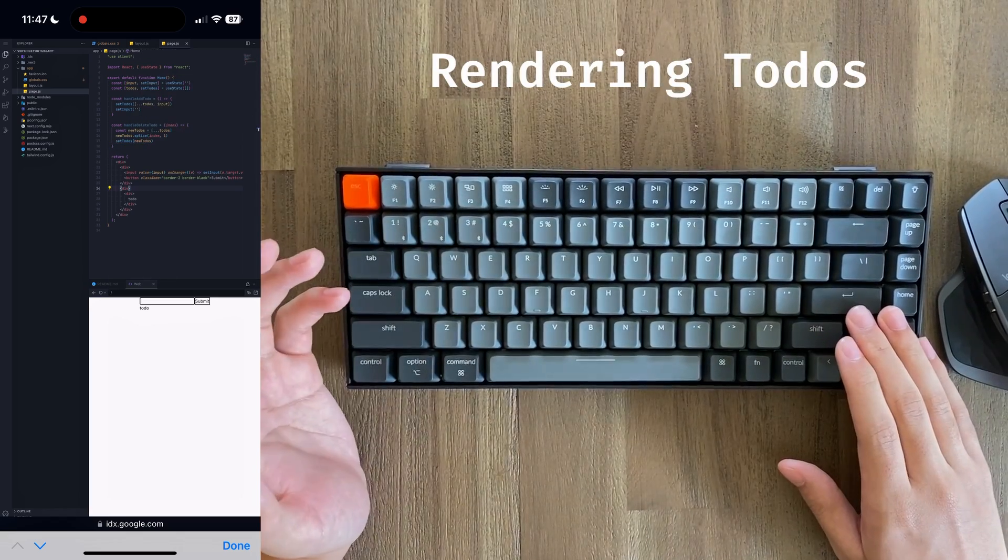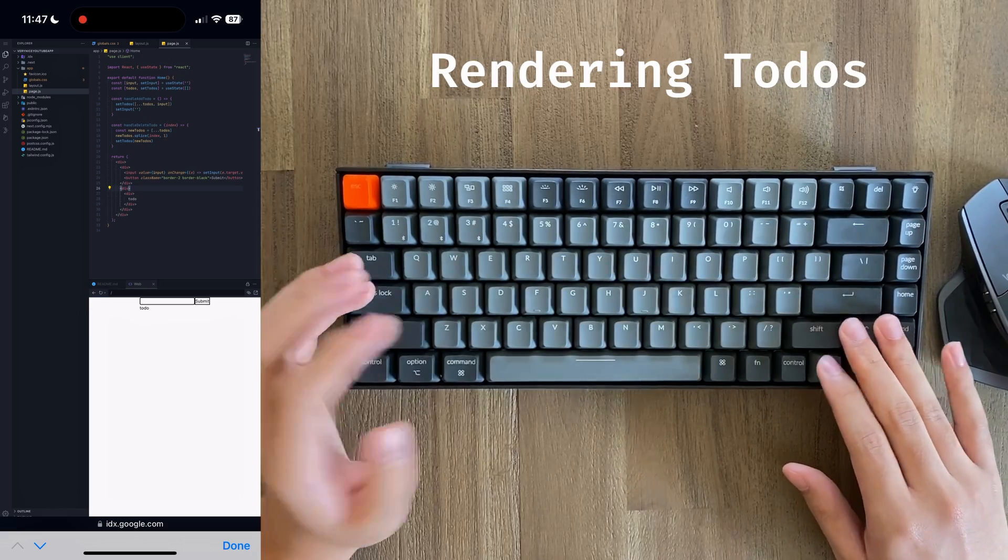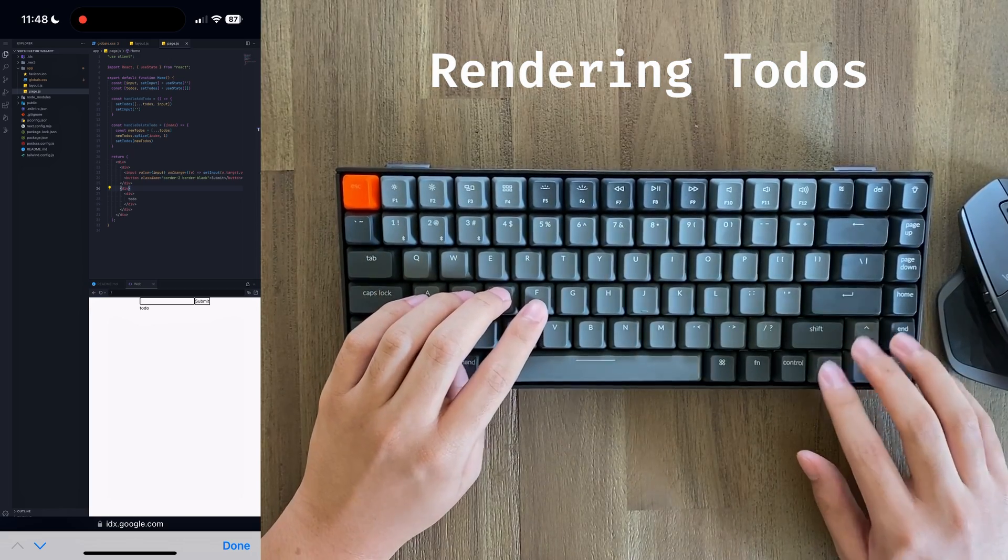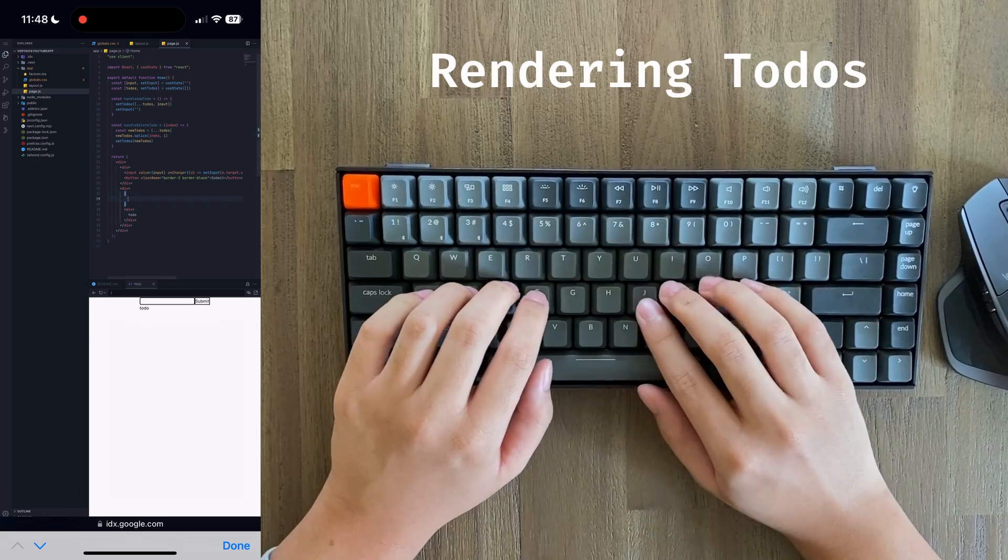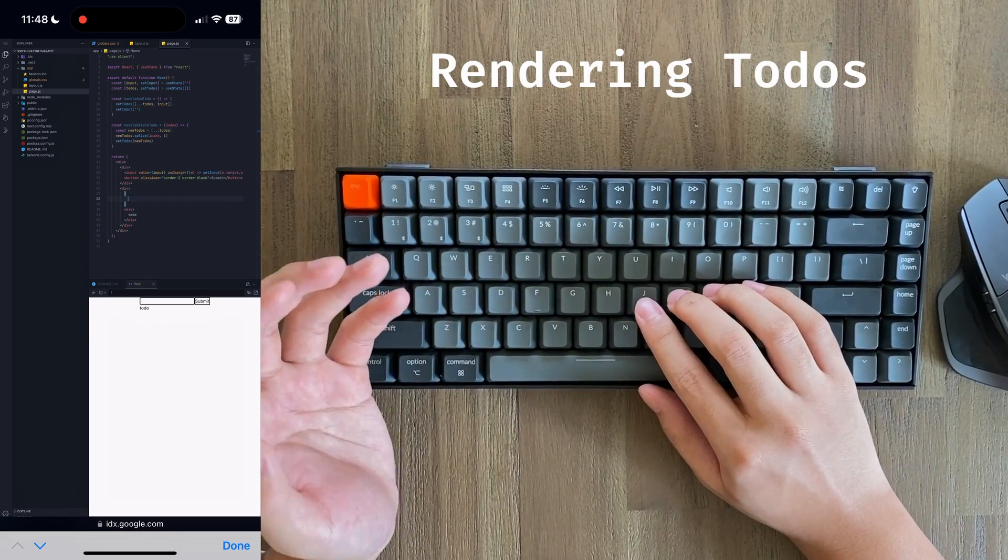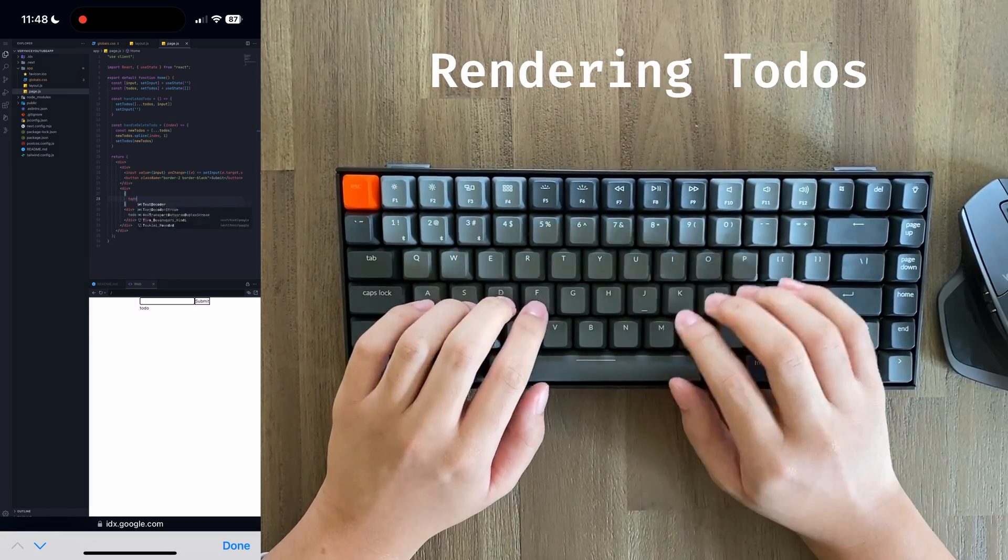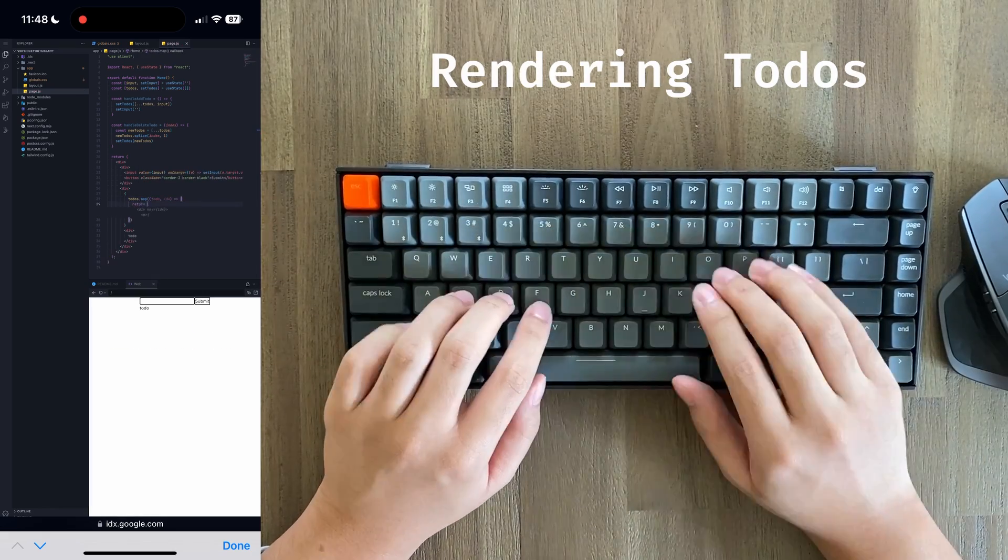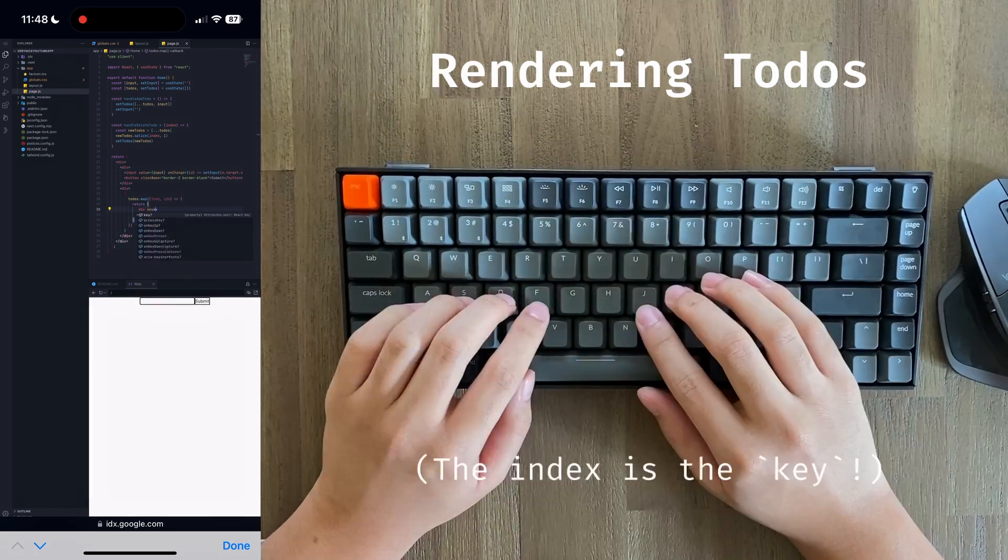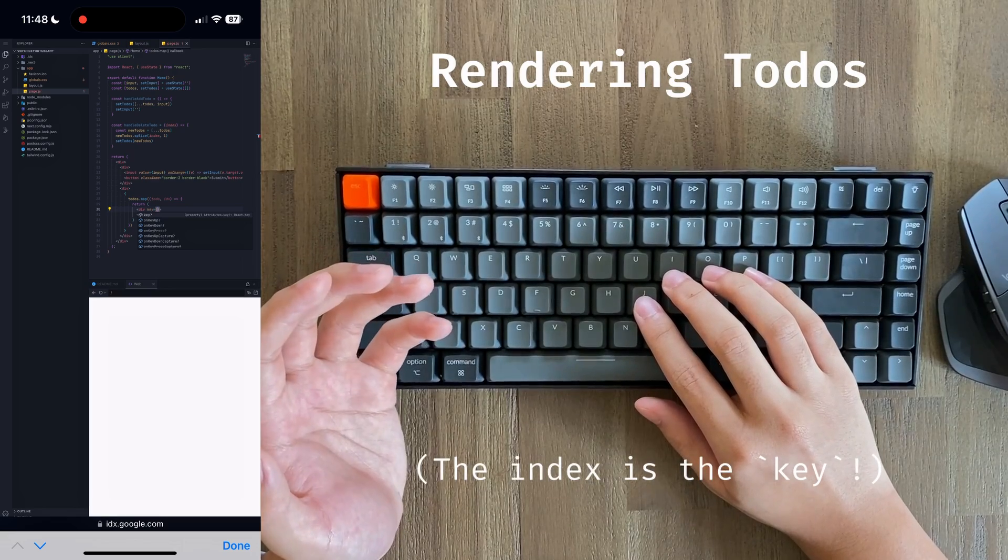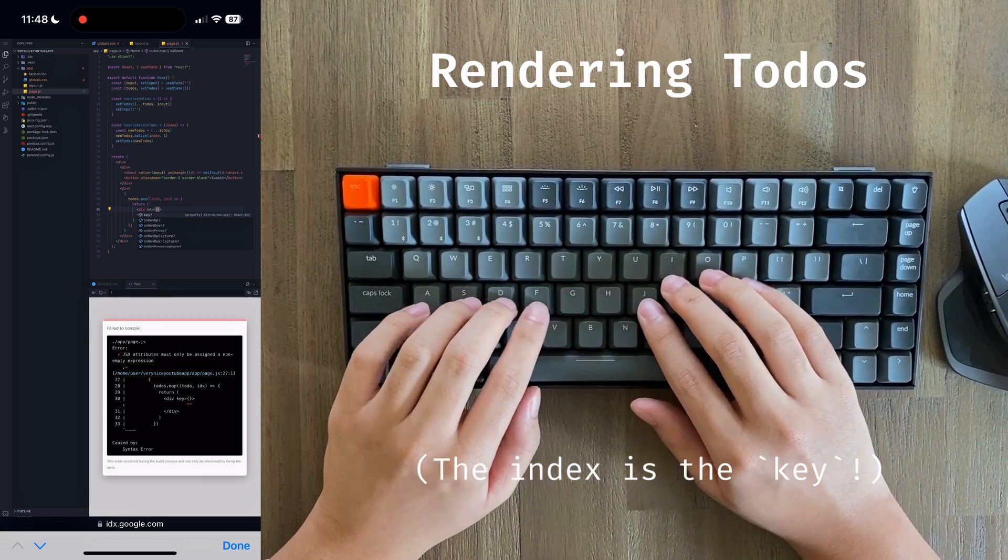The next thing we have to do is dynamically render all of the to-dos in a list, which React has great support for built-in. We're simply going to go down here and type to-dos.map and return a new div for every single to-do. To prevent React from complaining, we're going to need to associate an index with every single div.